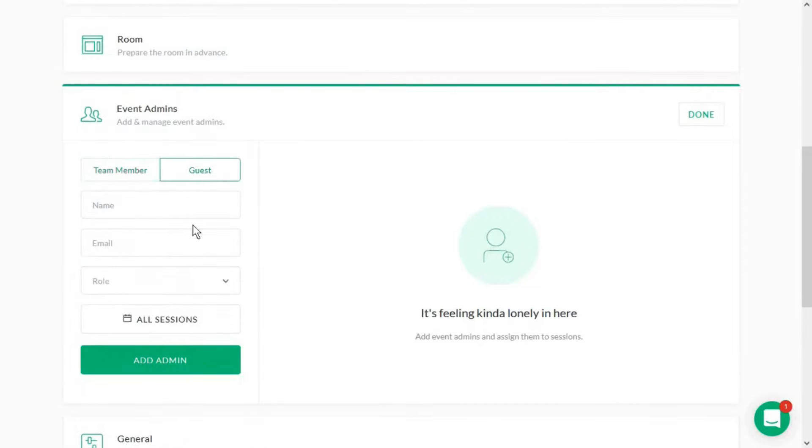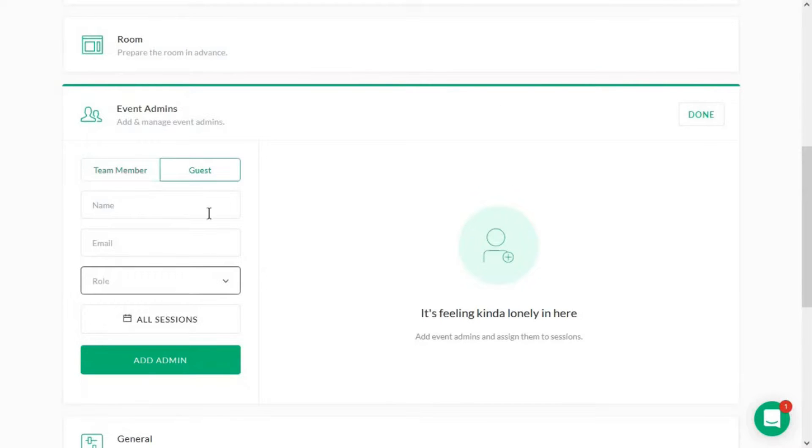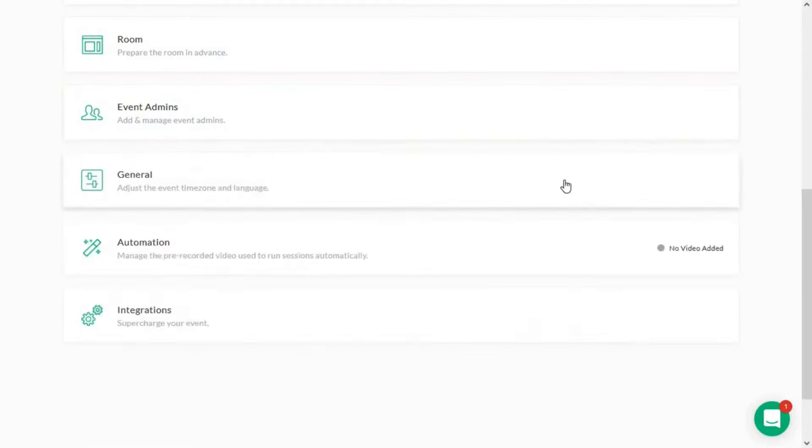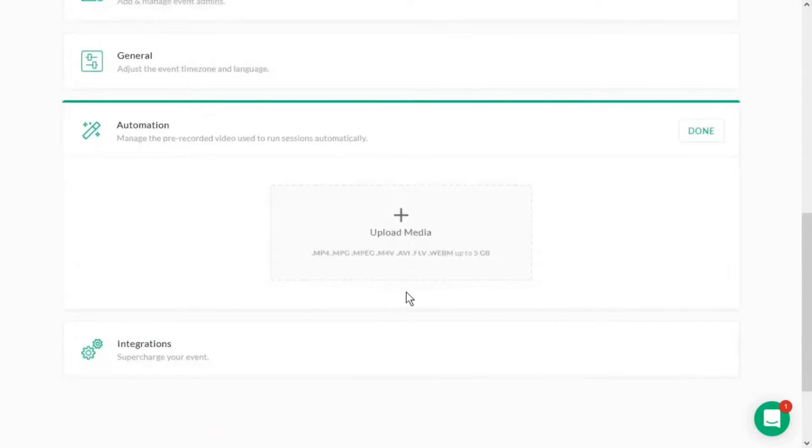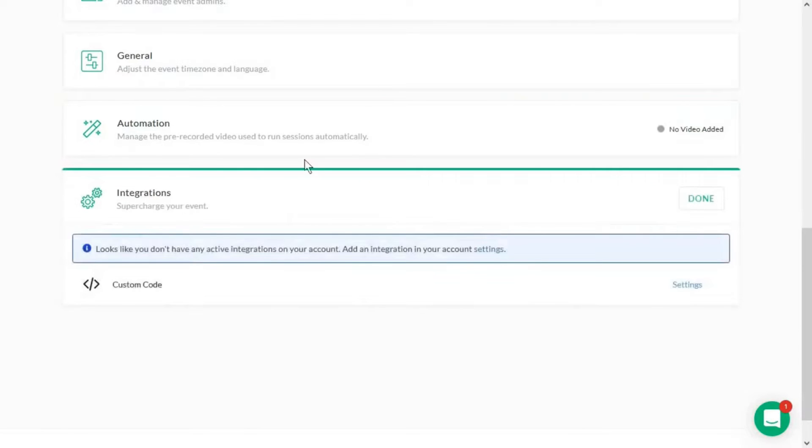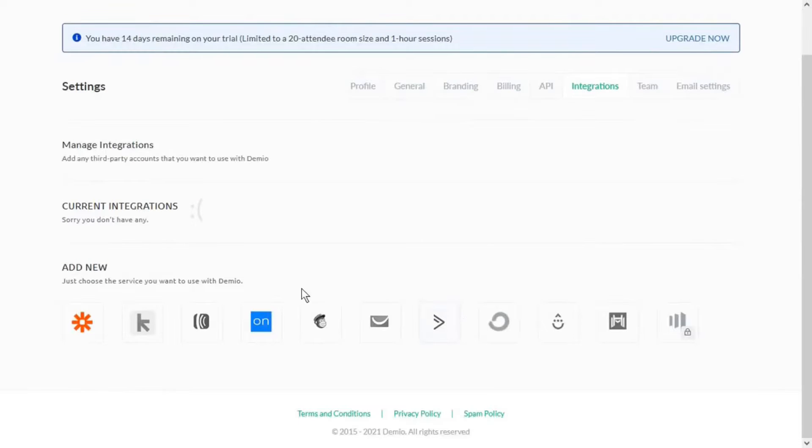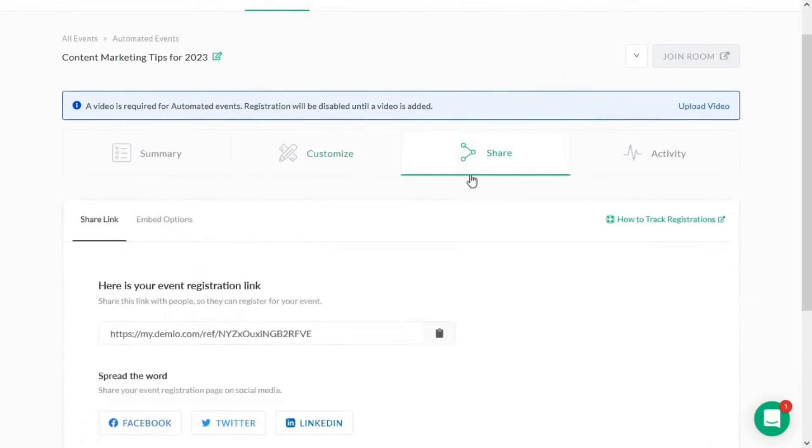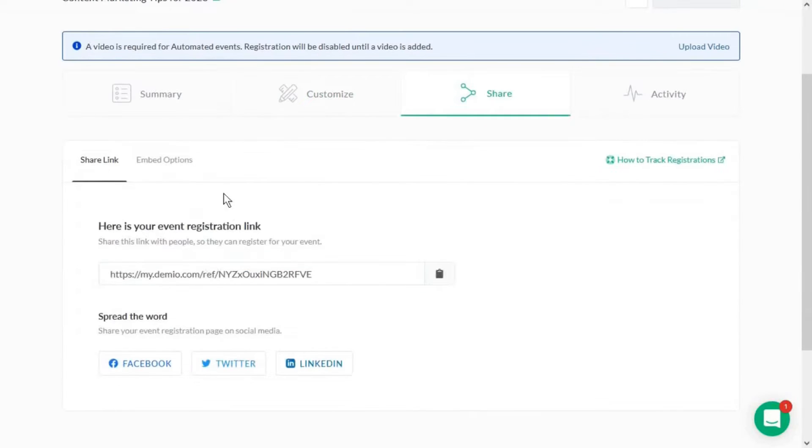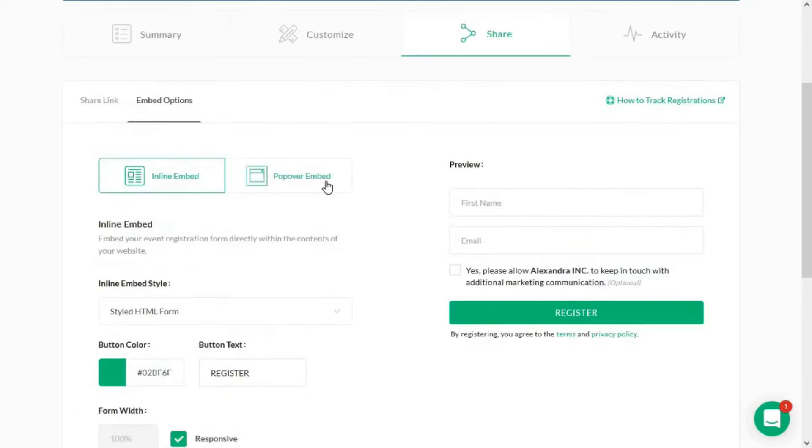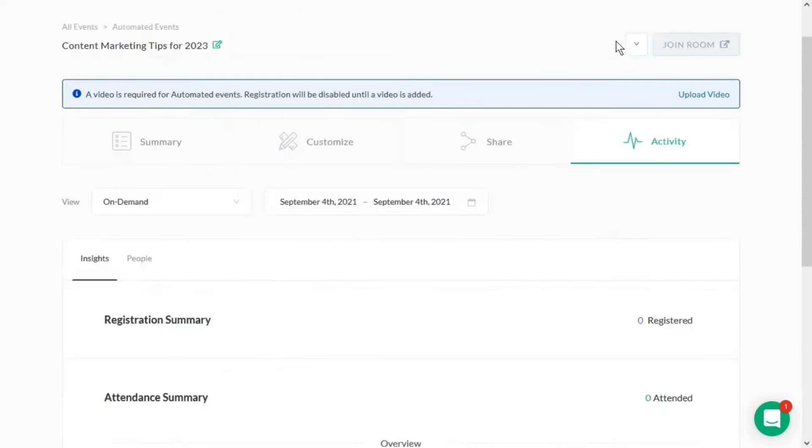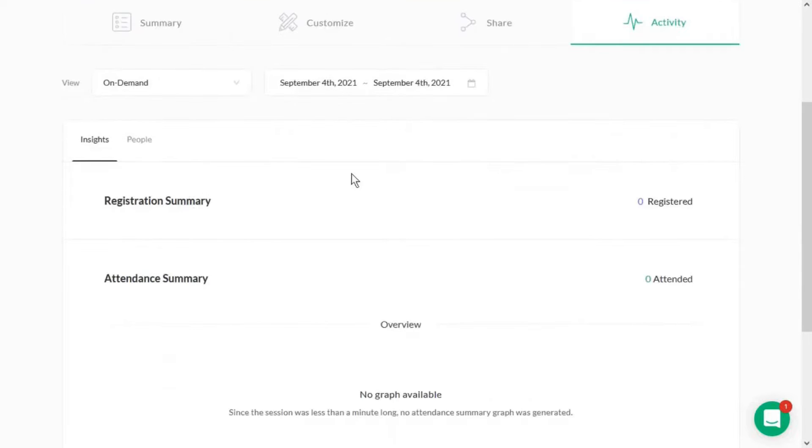In summary, Damio offers a comprehensive set of features that cater to various aspects of webinar hosting and marketing. Its focus on attendee engagement, analytics, and ROI combined with customization options and ease of use makes it a top choice for marketers and businesses focused on growth. Demio pricing starts at $59 per month. Below this video is a link to Demio's free trial with all the features included in their pro plan.